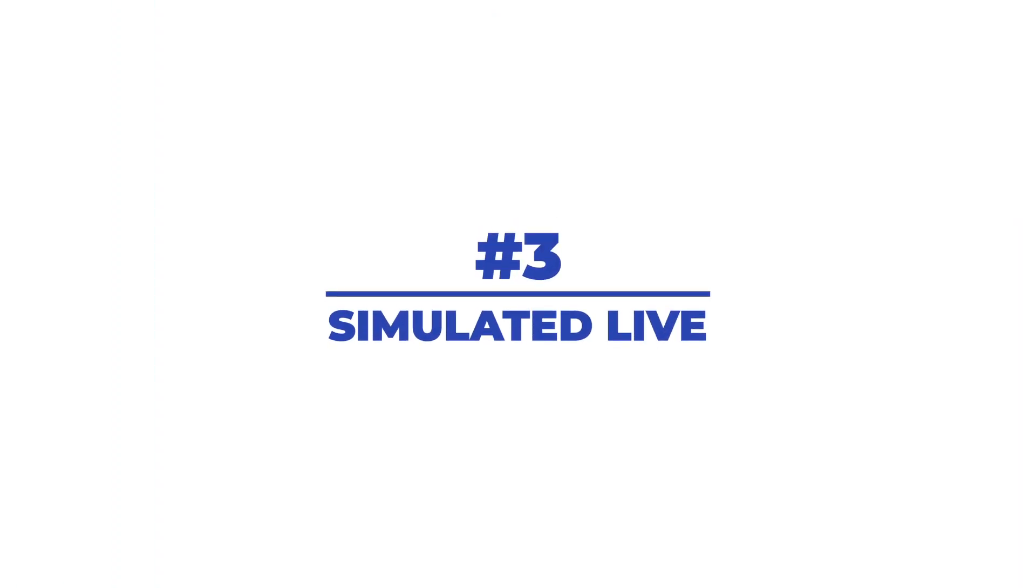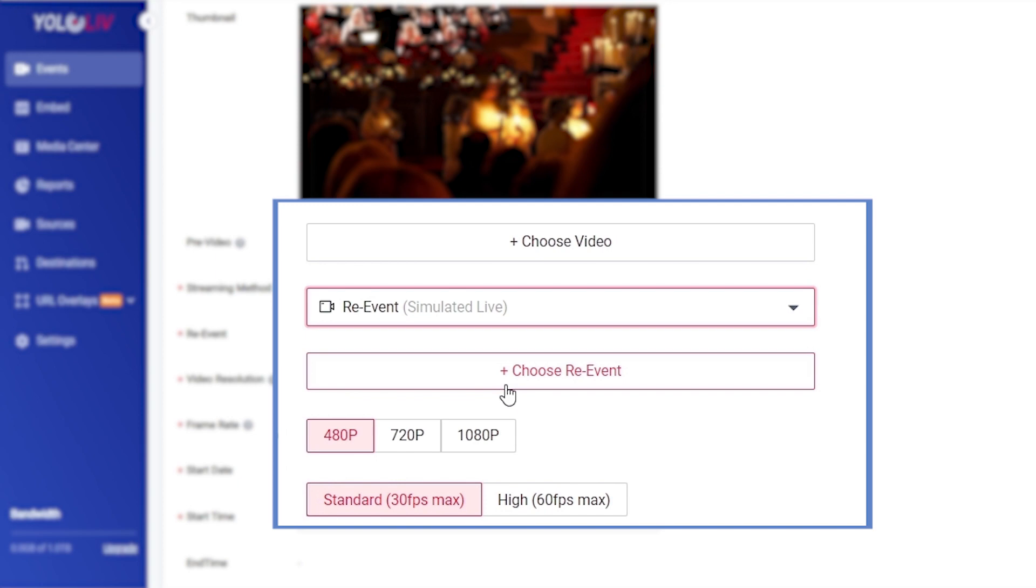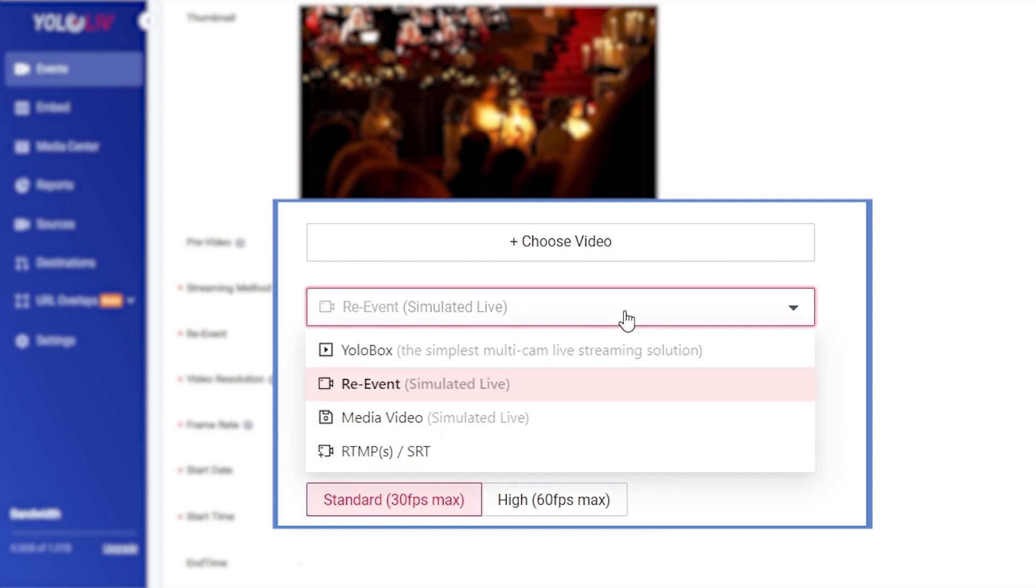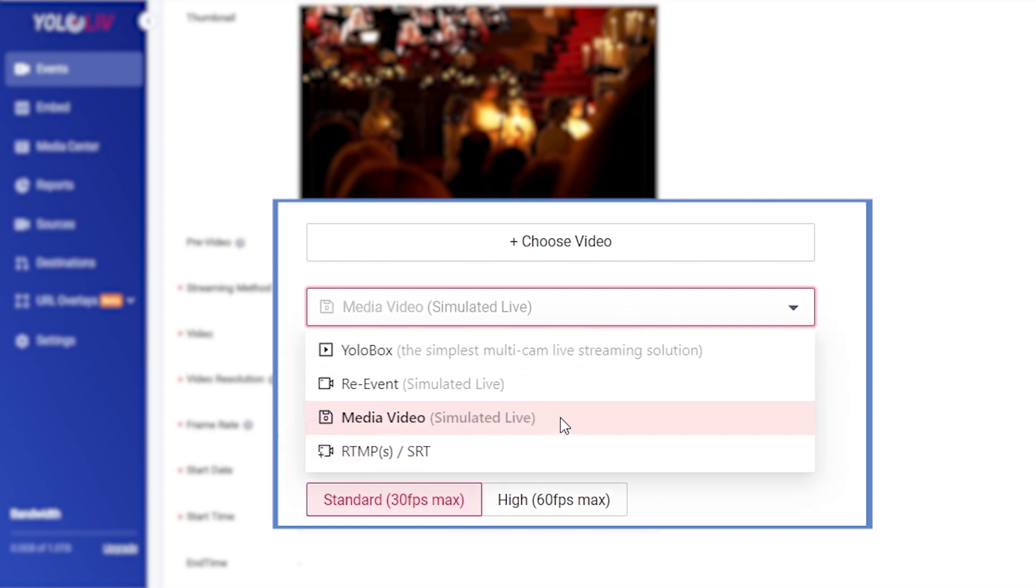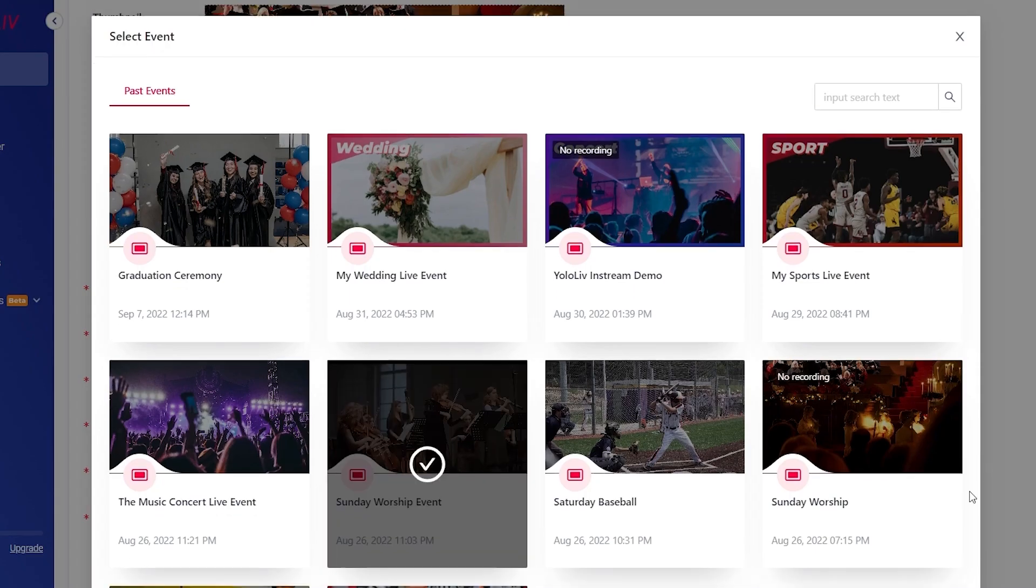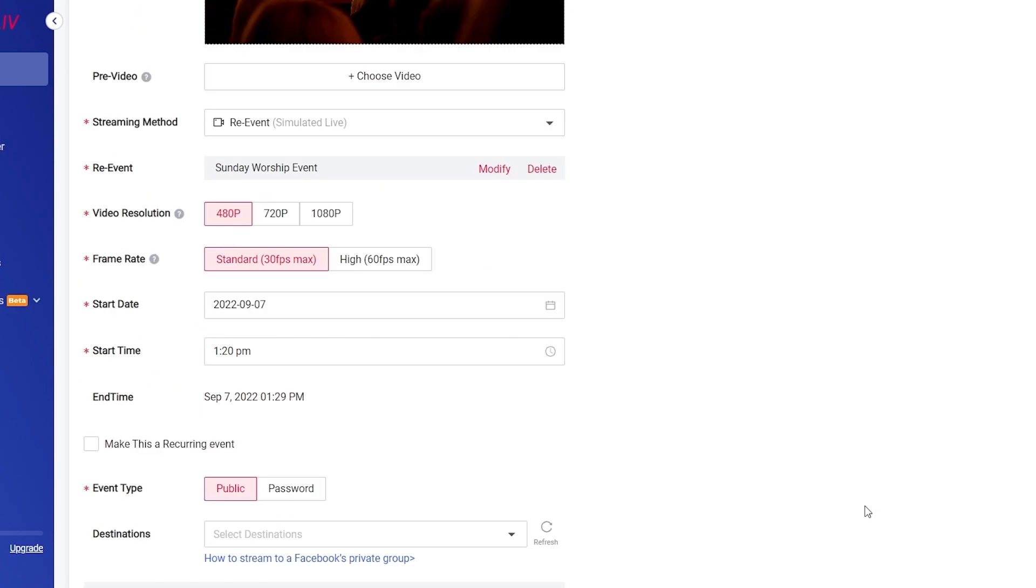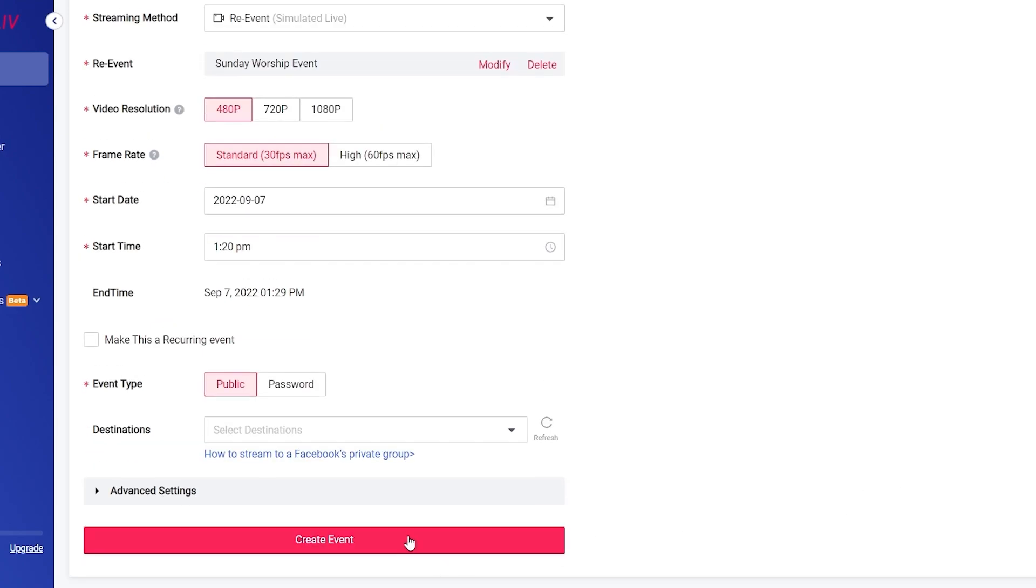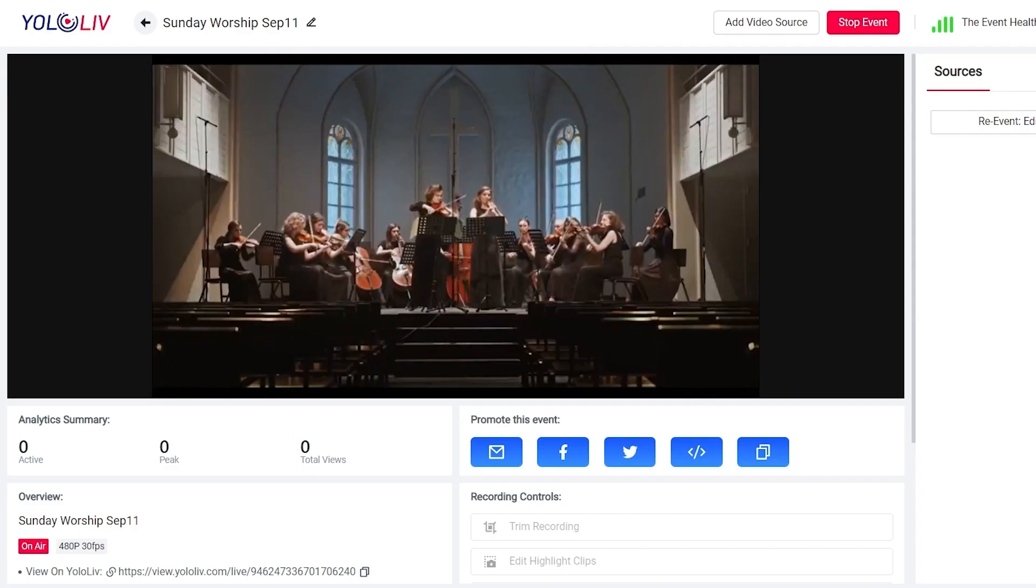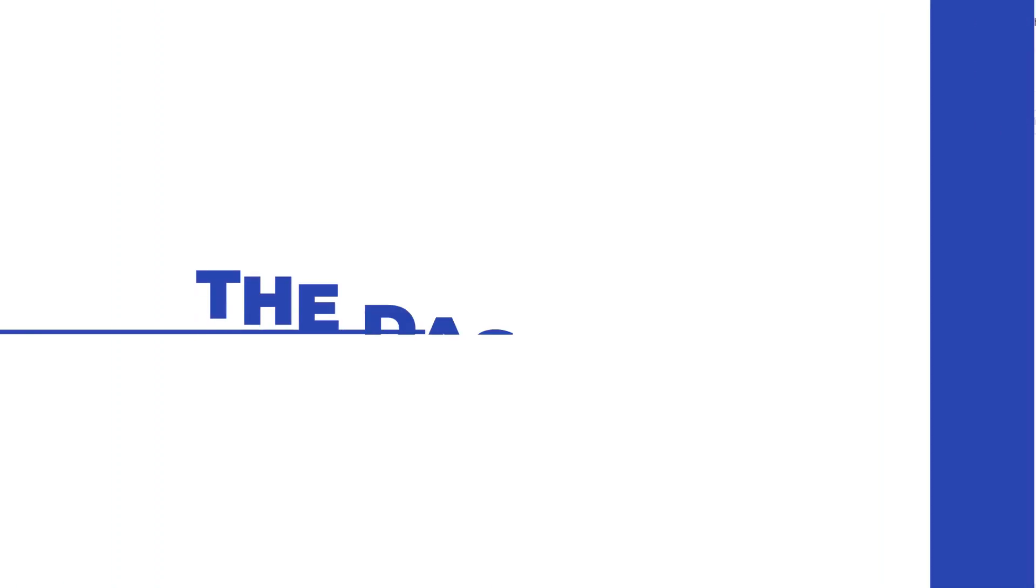Number three, simulated live. Simulated live means that you can live stream with re-events or local videos. With simulated live, you can present an event to your viewers that seems like it's happening in real time even though it's not. Easily turn your videos into live streams.